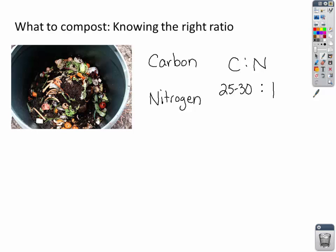If you get 25 to 30 parts of carbon per one part of nitrogen, your compost will quickly decompose. You'll have a good blend, there won't be any smell, and you'll have good organic material to add to your soil in a short time. If you don't have the right ratio — for example, if you have too much carbon, the process will slow down. Or if you put in too much nitrogen, you'll get a bad smell.